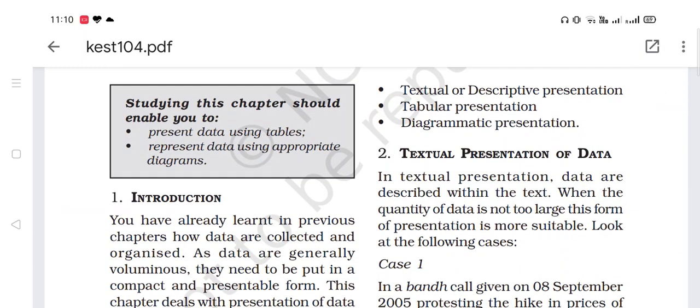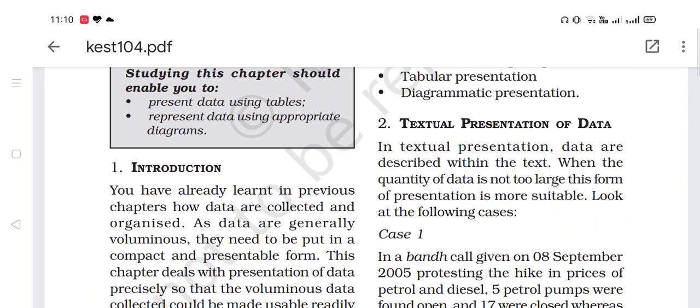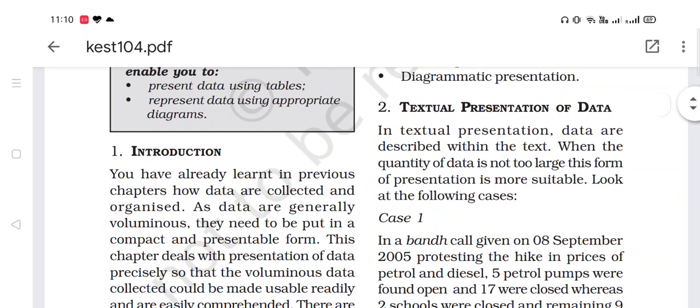Let's come to the first: textual presentation of data, which is also known as descriptive presentation. In textual presentation, data are described within the text. When the quantity of data is not too large, this form of presentation is more suitable. Textual presentation is when you have a small record or small data in a descriptive or text form.